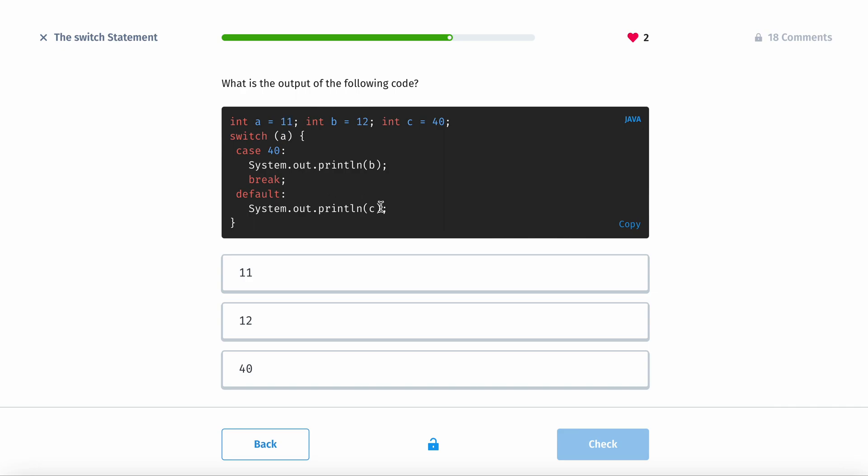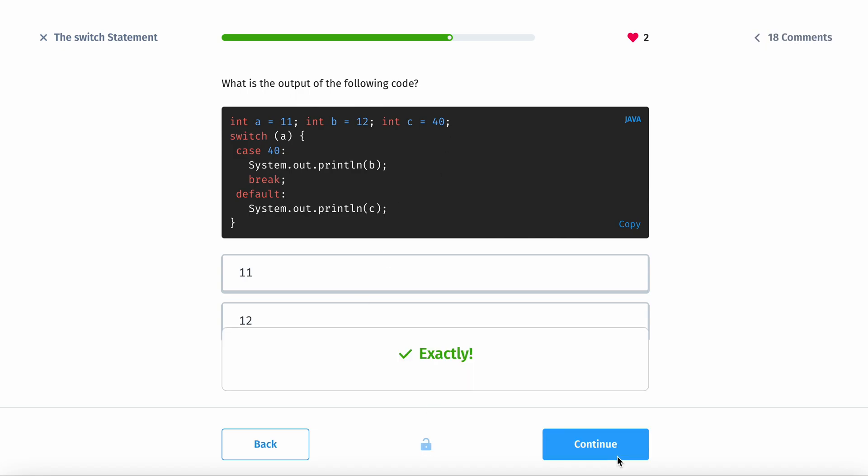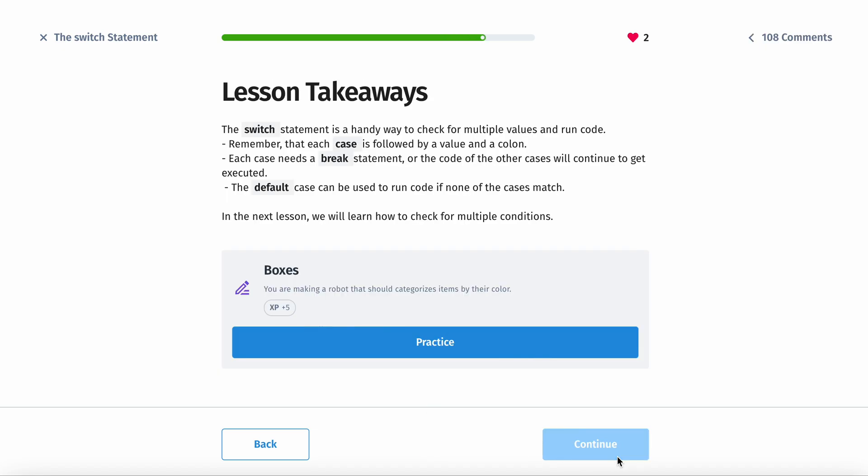The lesson takeaways for today are: the switch statement is a handy way to check for multiple values and run code. Remember that each case is followed by a value and a colon. Each case needs a break statement, or the other code of the other cases will continue to get executed. The default case can be used to run code if none of the cases match. In the next lesson, we'll learn how to check for multiple conditions.